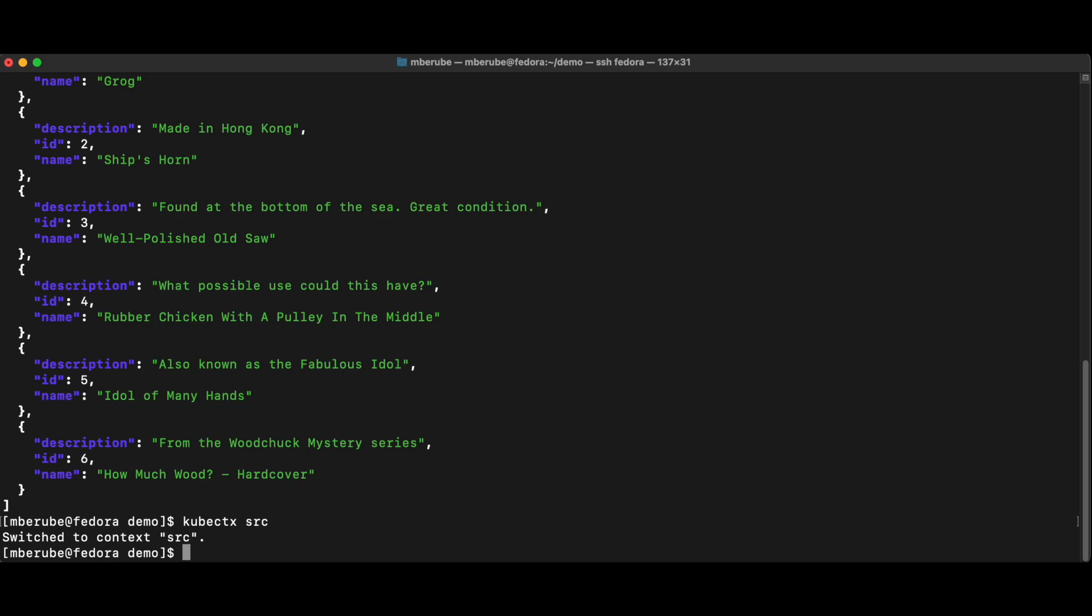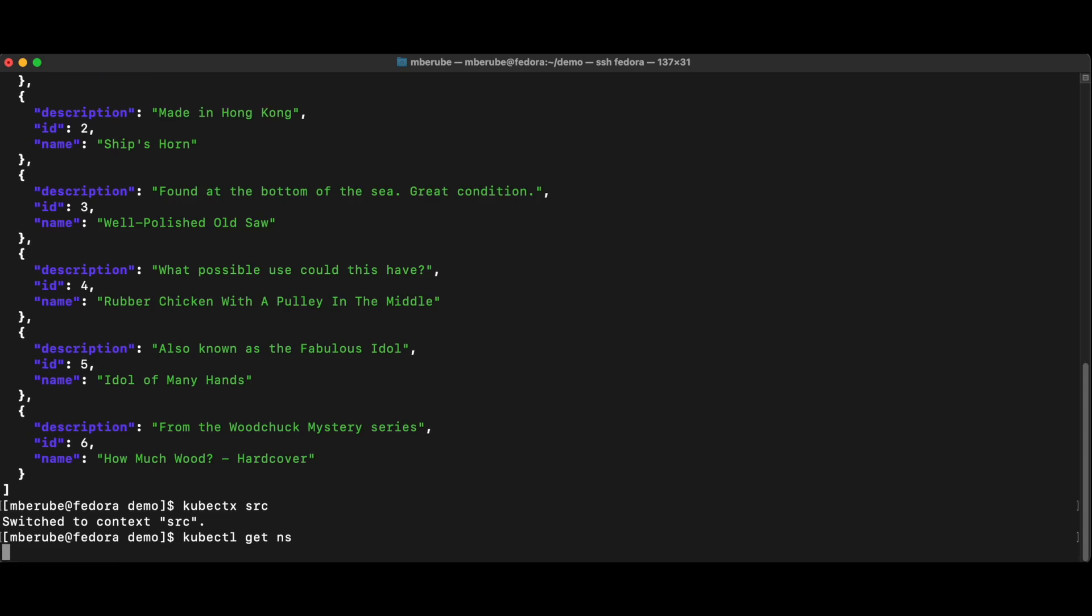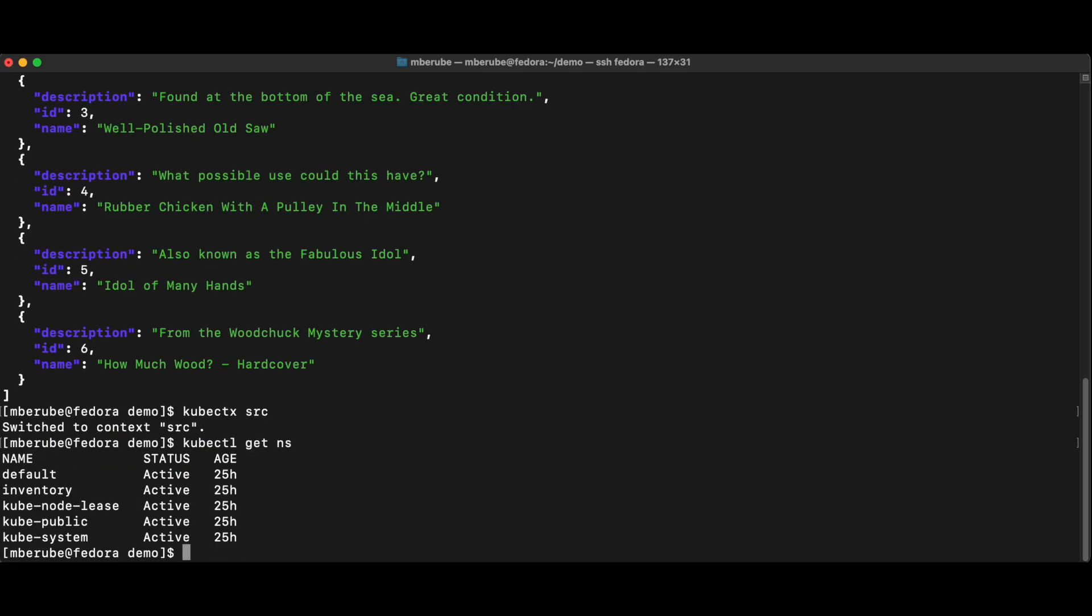And then this allows me to just do kubectl without having to specify the context all the time. But here, if I would do my get namespace here, I have this.